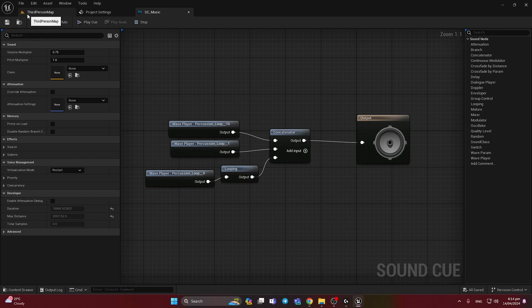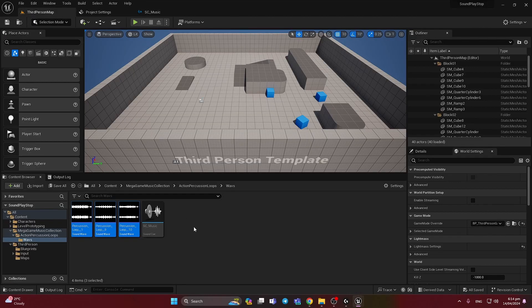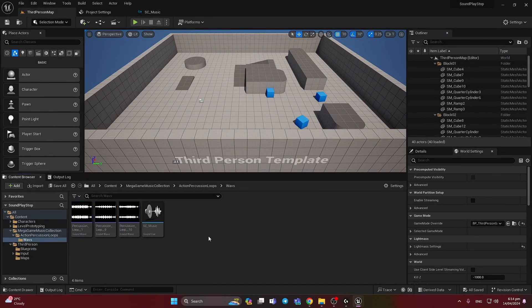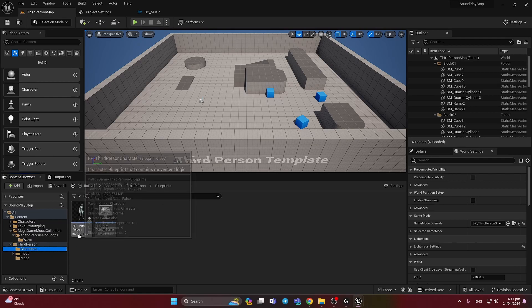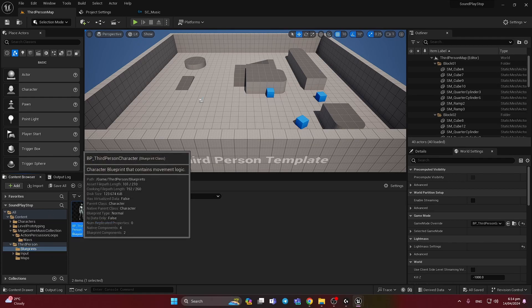Now in sound cue the work is done. Let's open our third person blueprint.